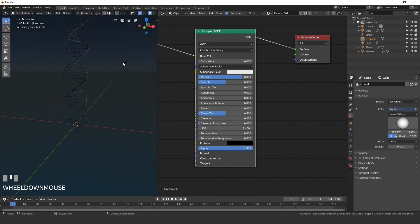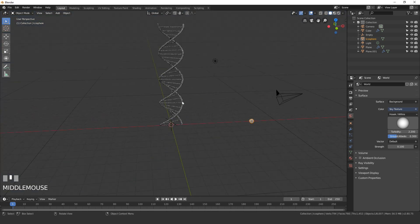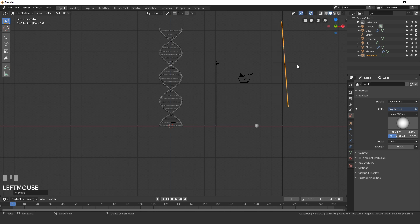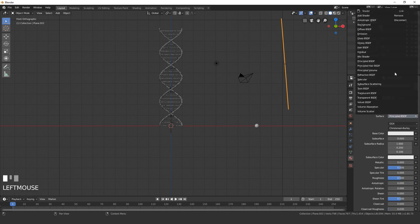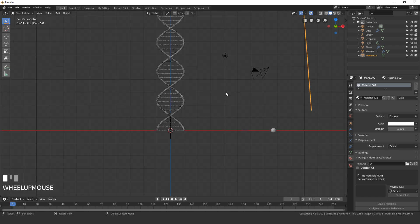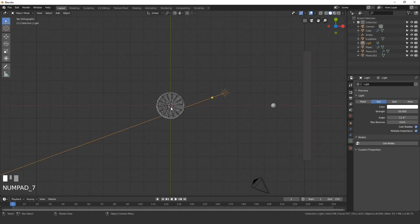For lighting, add a plane in front view, rotate it to face upwards, scale it up, and position it so it emits light and gives the icospheres something to reflect. Give it a new material with an Emission shader — strength 1, color white. Also add a Sun Lamp, set its strength to 20, and rotate it in top view.